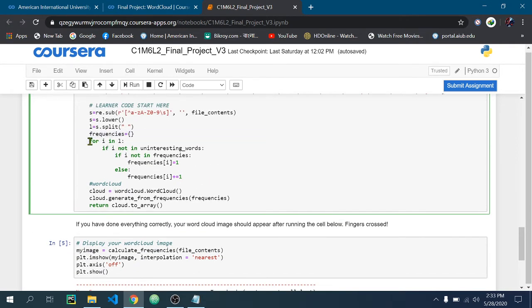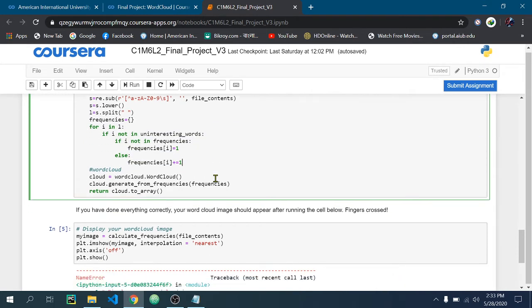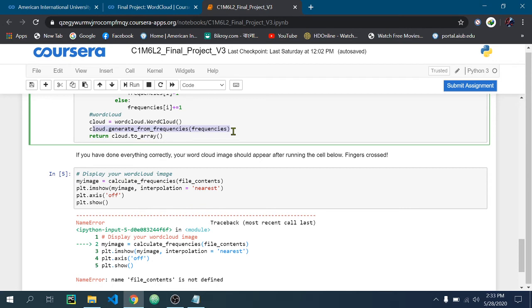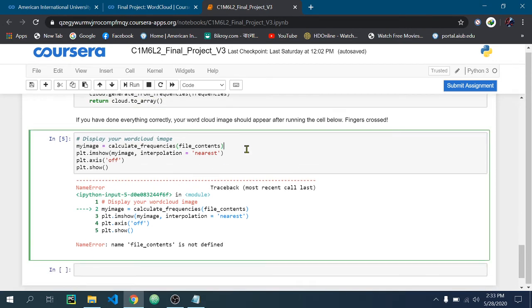After that I just pass the frequency here. Then when you run this file you will see that there is a word cloud.